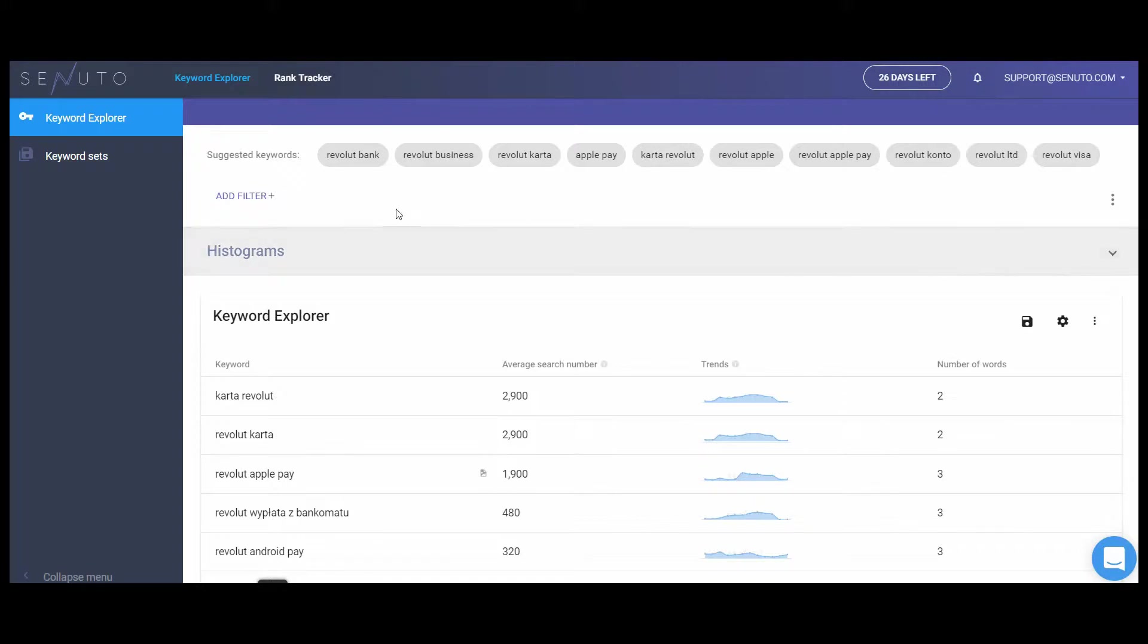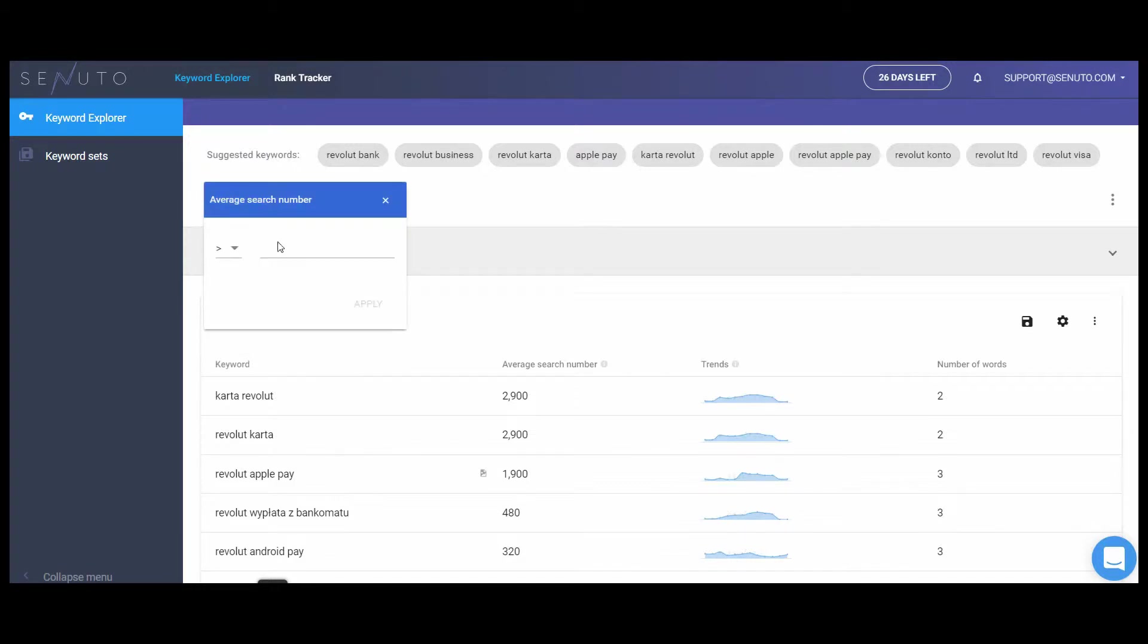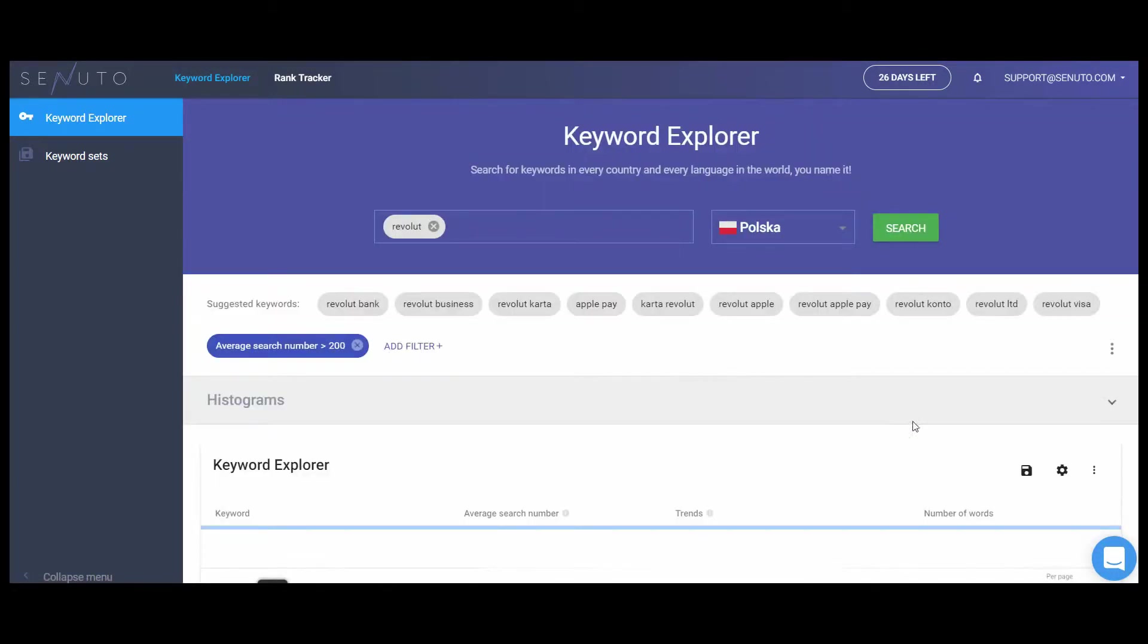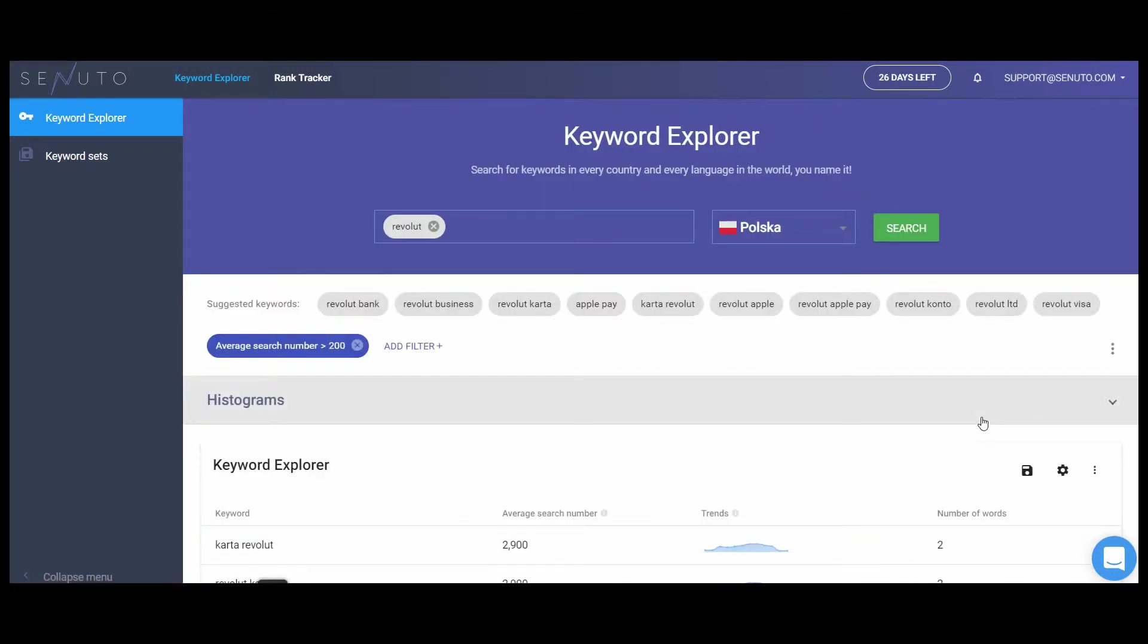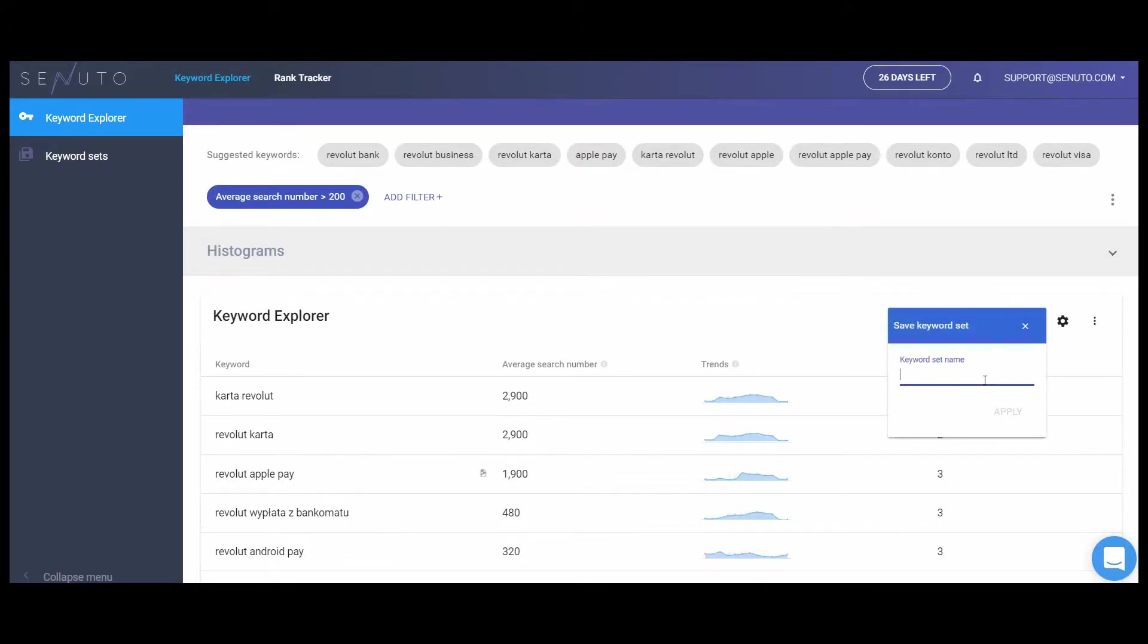After generating a report, you can filter the listing of keywords with a set of filters that enable grouping the phrases according to keywords, average search number, CPC, and more. Now I would like to see only those keywords that have more than 200 searches. You might save your report and then reuse it in the next keyword research process.